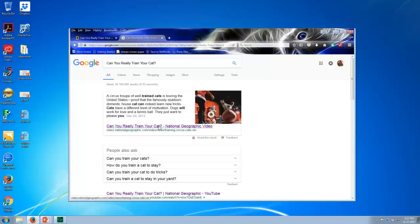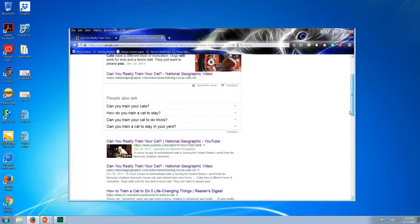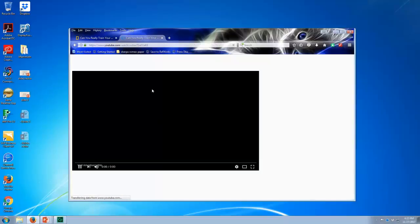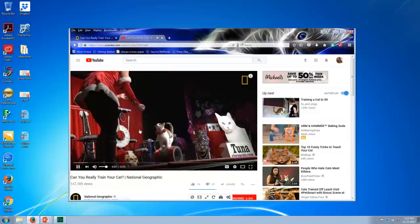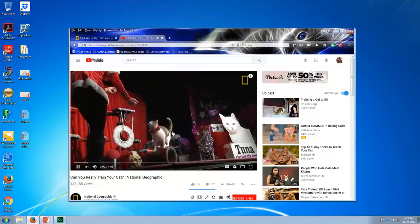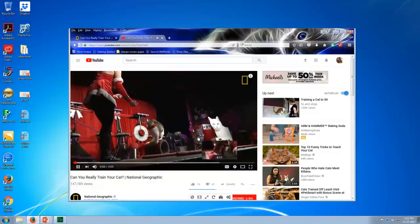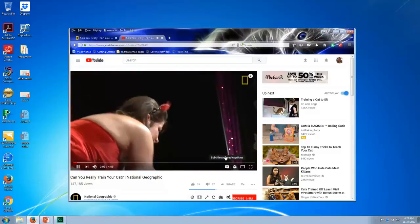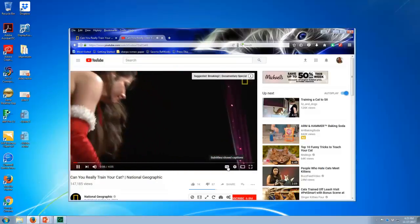Here's the video that we were looking at at the website National Geographic. But here we find another YouTube version. And this version has been closed captioned. And you can tell that by the CC.